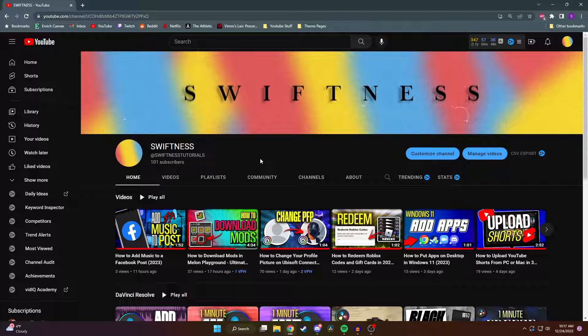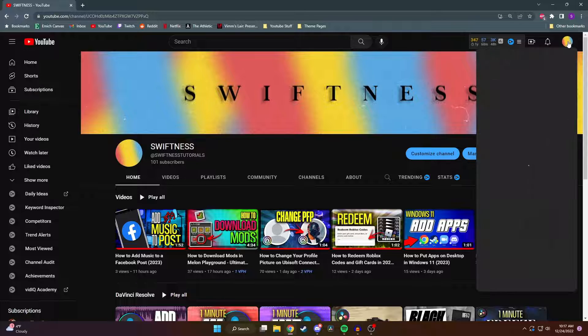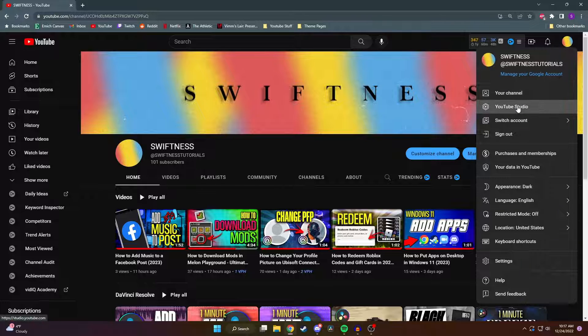So let's go through the steps on how to get it. First you need to click on your profile picture in the top right corner and then you want to go to your YouTube studio.